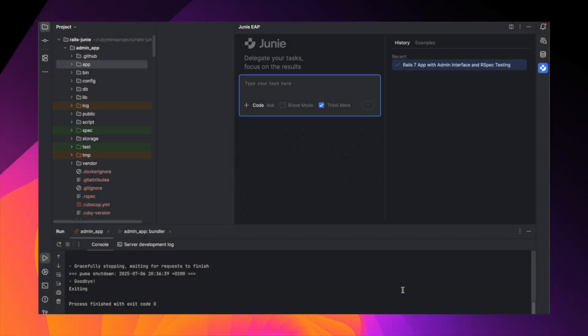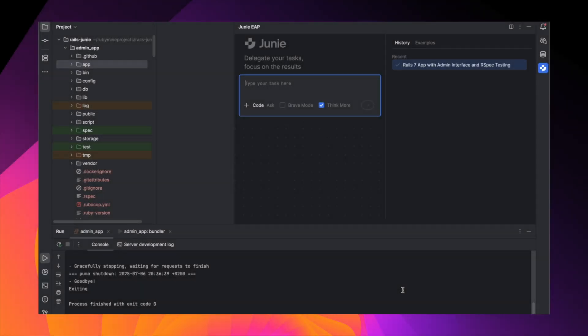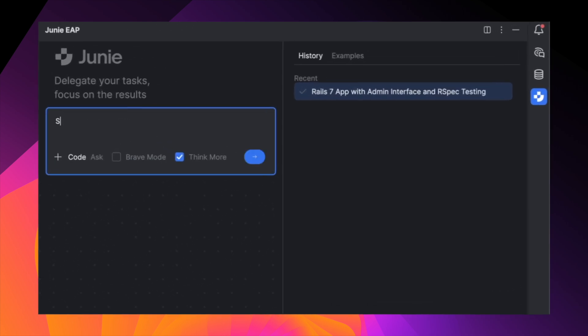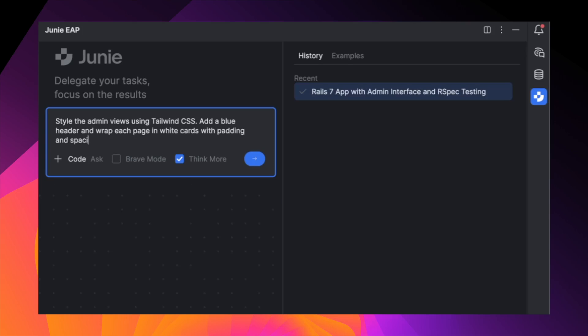Now let's improve the visual part by giving Junie a fresh prompt. This time we'll uncheck the Brave mode option. When this mode is off, Junie will show file previews and ask for your confirmation before applying any changes.